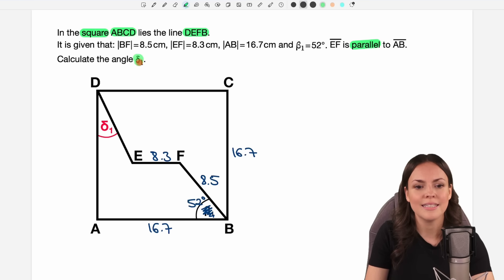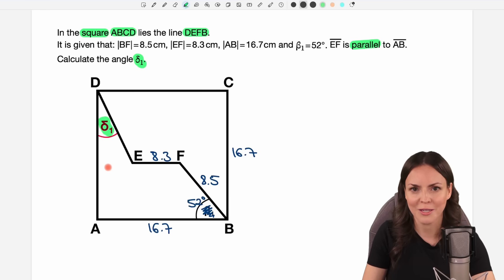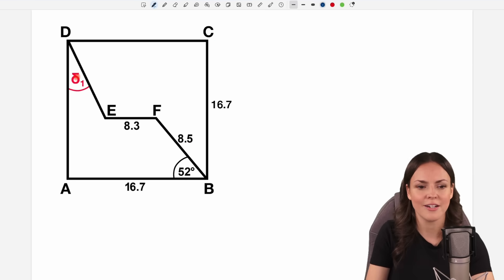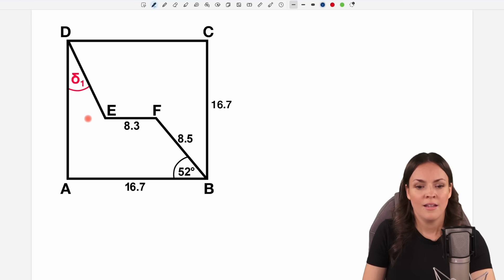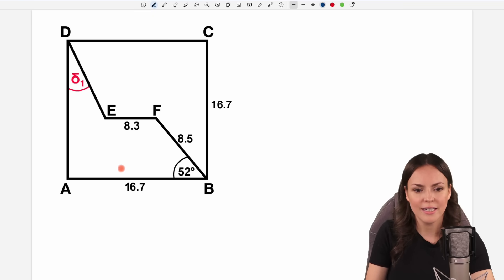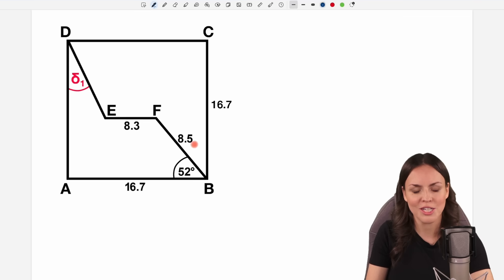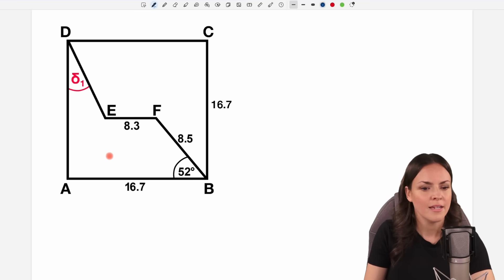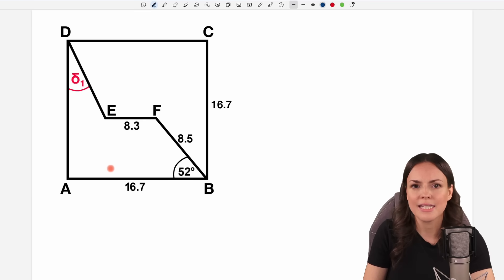We need to calculate the angle delta₁. So let's take our figure and figure out how to find delta₁. Delta₁ is up at the top, but down here we have lots of information about side lengths and an angle. So I would start down here and try to find some lengths and work our way up with more information.